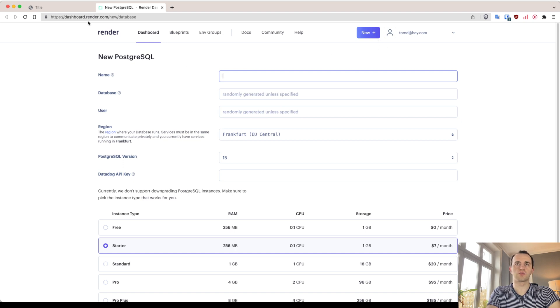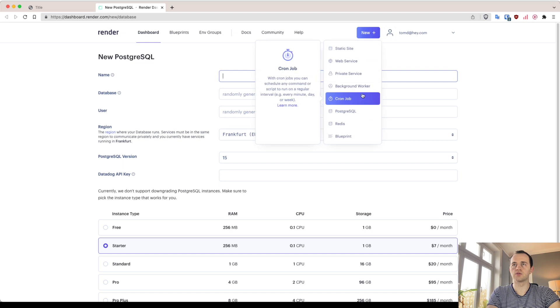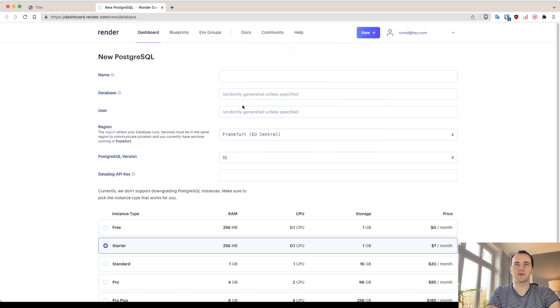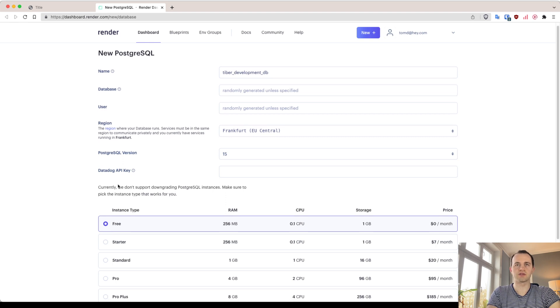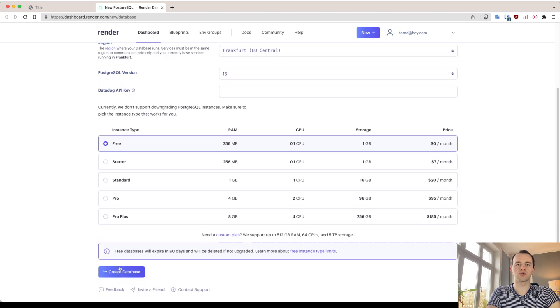And then create an account, and then you're going to click here, go to Postgres DB, and we can do a free one. This resets, but that's absolutely fine for us. We can create the database.